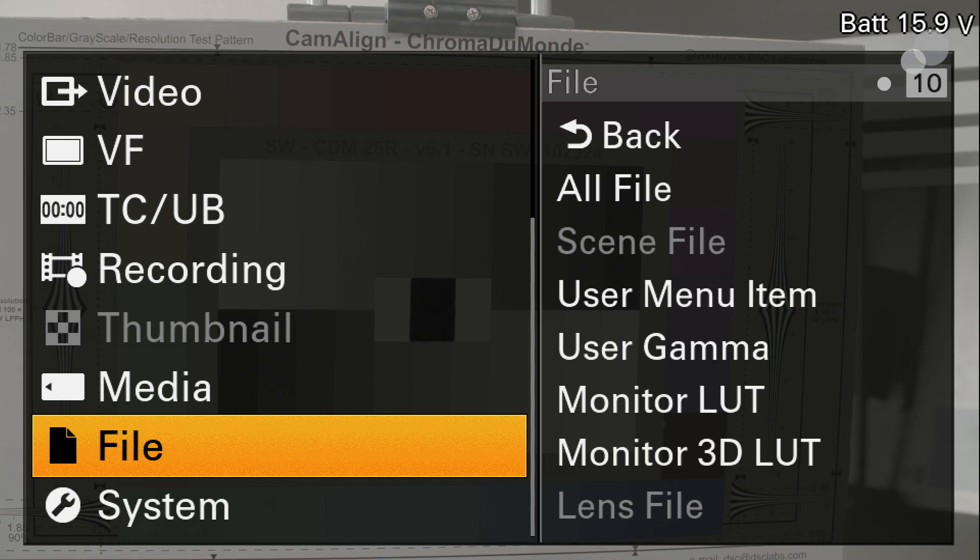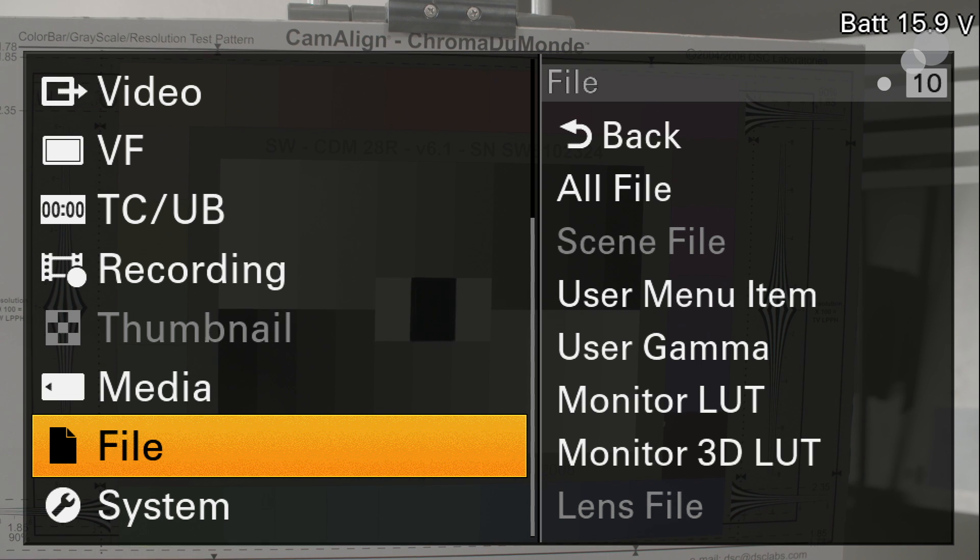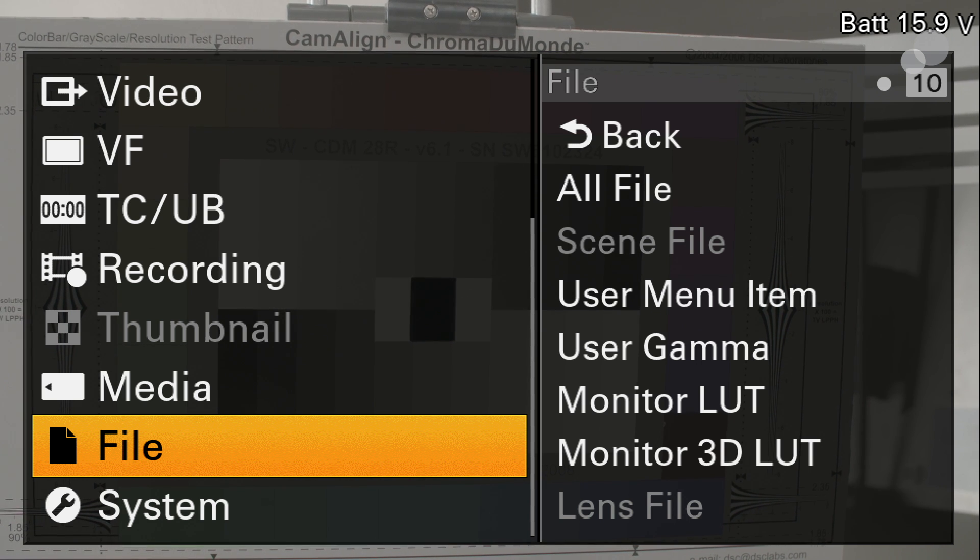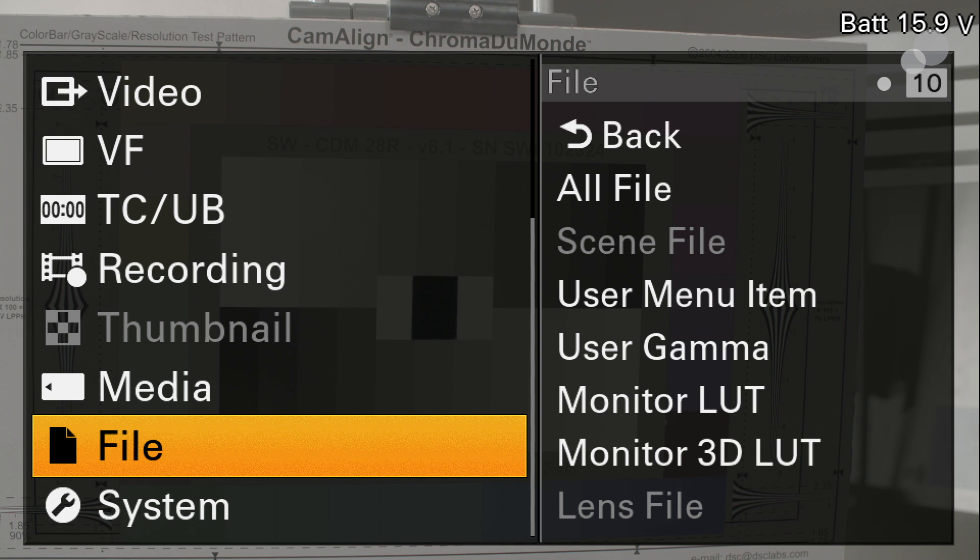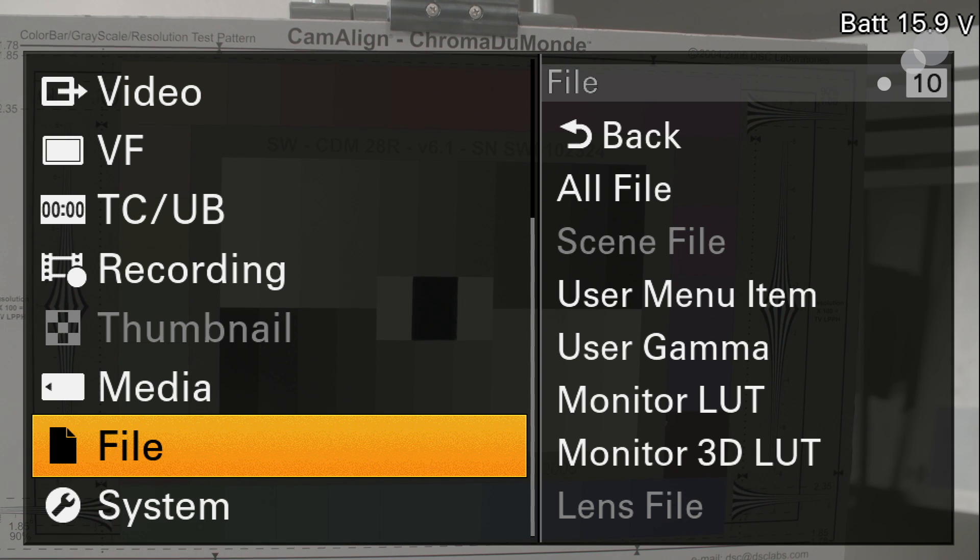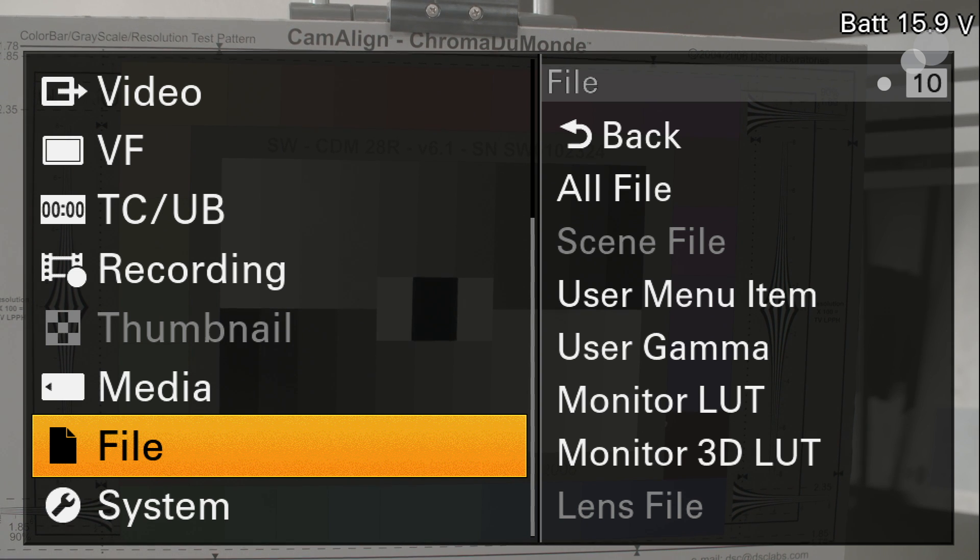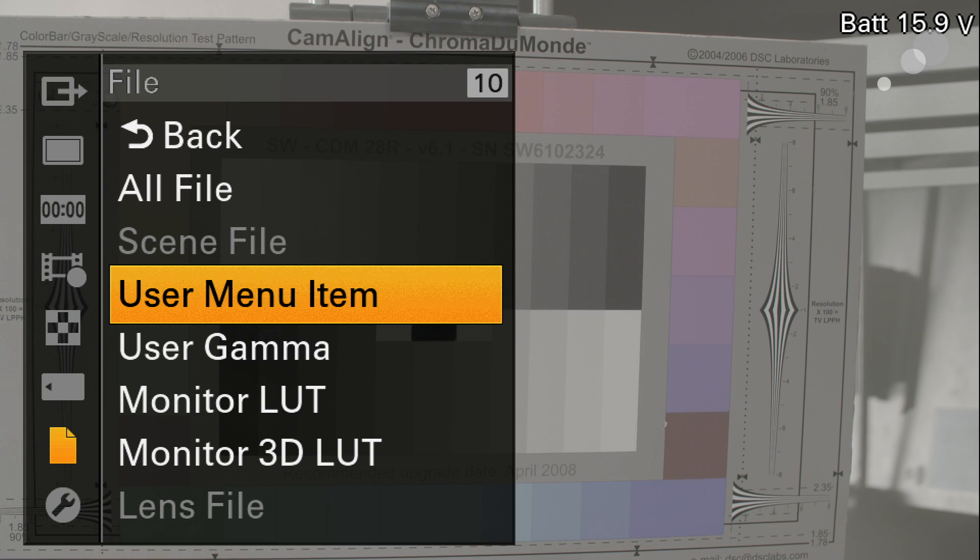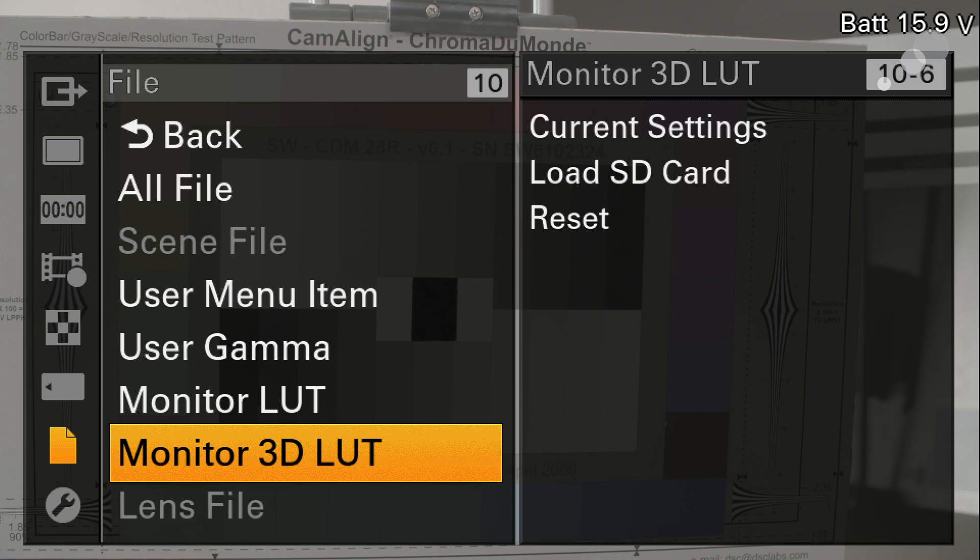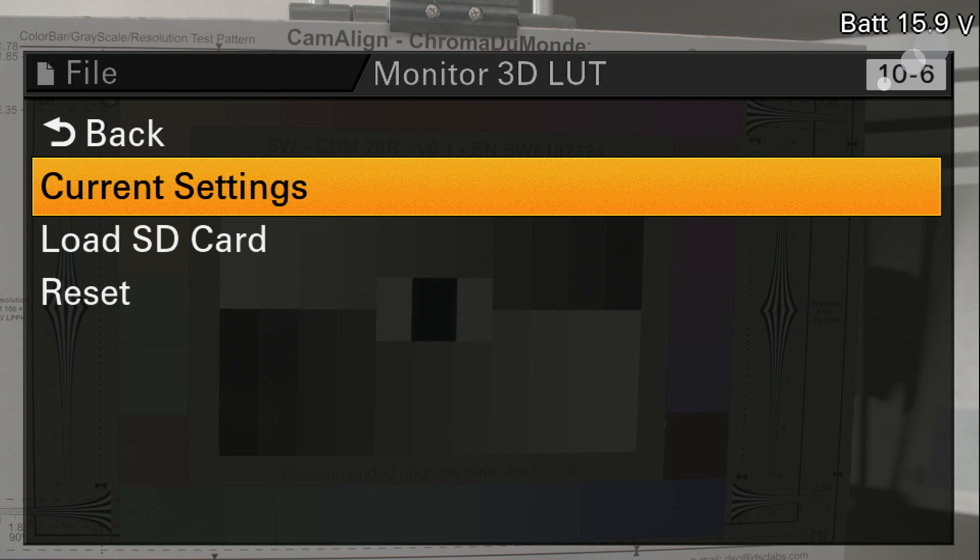Here I've gone to the file menu and the first thing I want to do is actually load the look that we have on my SD card into the memory of the camera. To do that I'm going to go file and because we're using a 3D LUT I'm going to go to the monitor 3D LUT menu. Click in.